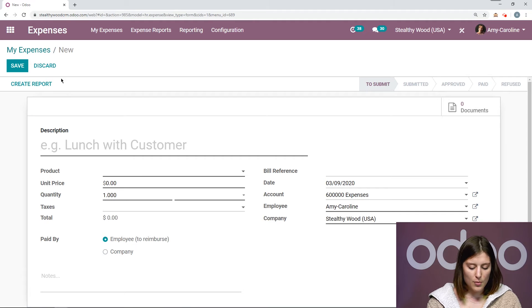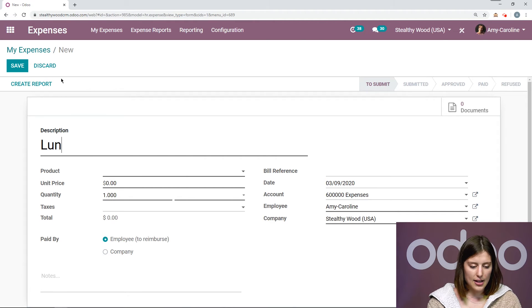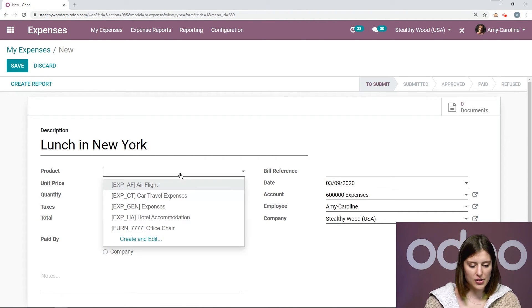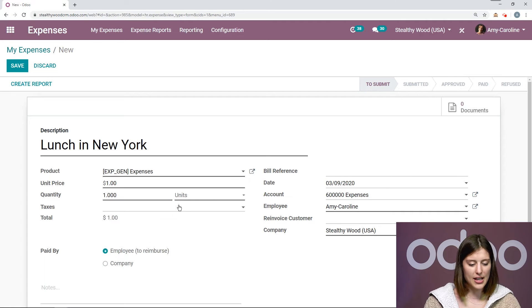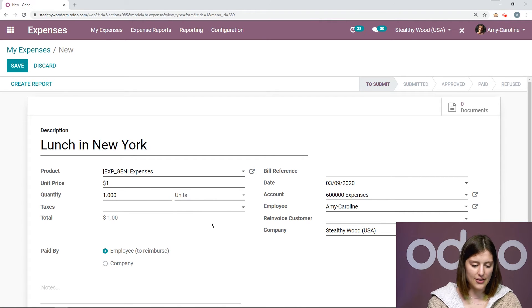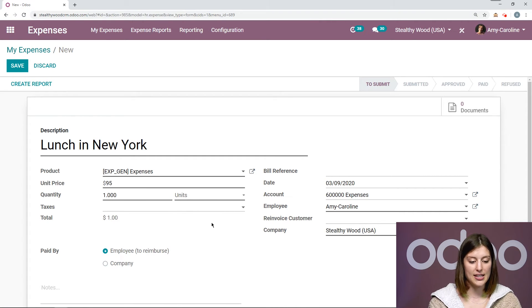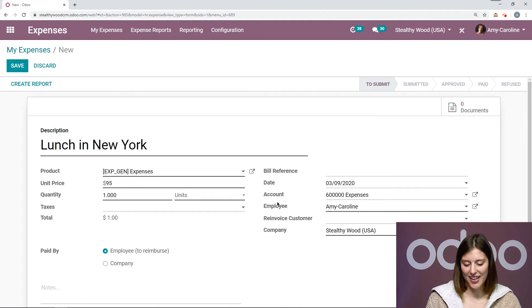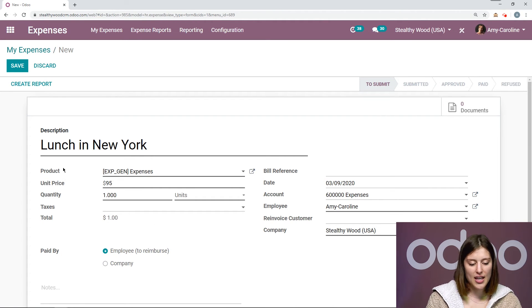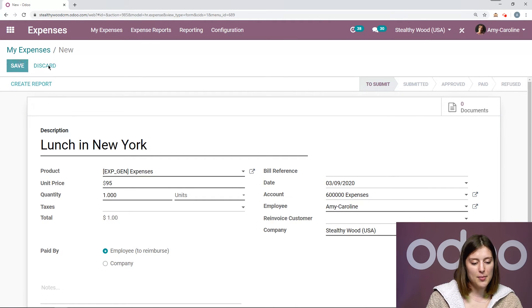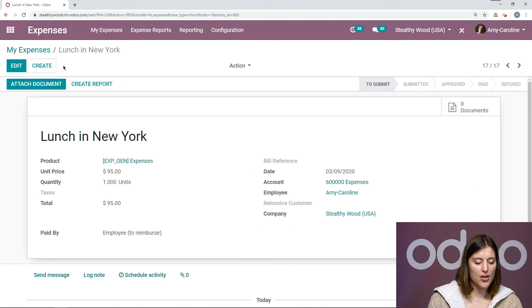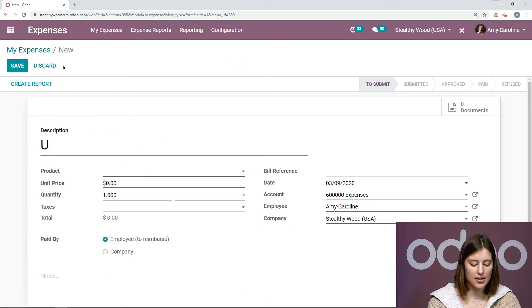And then we're going to save and we're going to create a new expense. This one will be lunch in New York. And I'm going to just say that this is a general expense. And it was ninety-five dollars because let's admit it, having lunch in New York is not necessarily the cheapest.